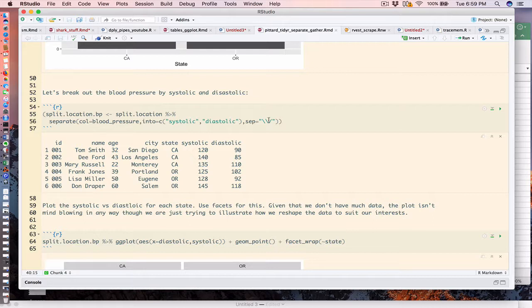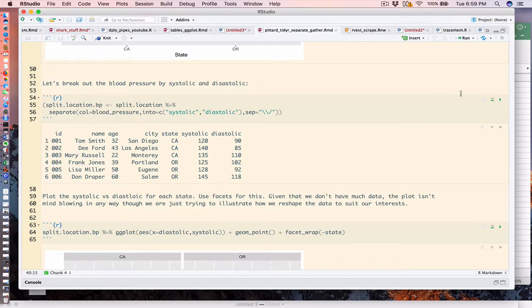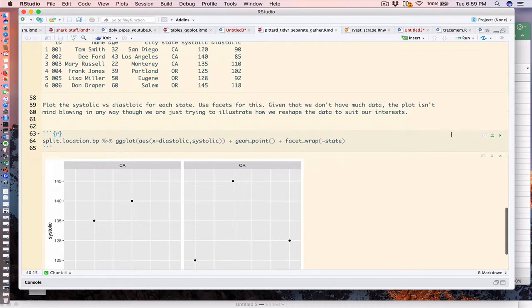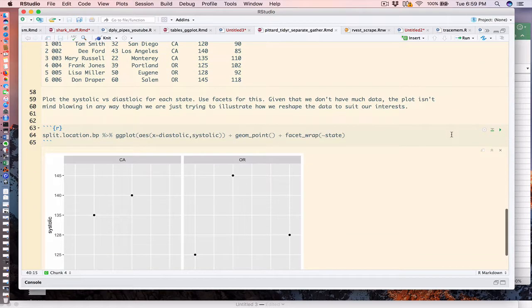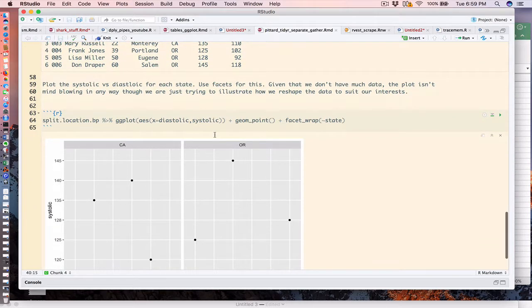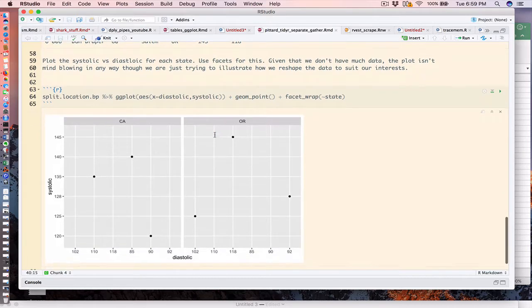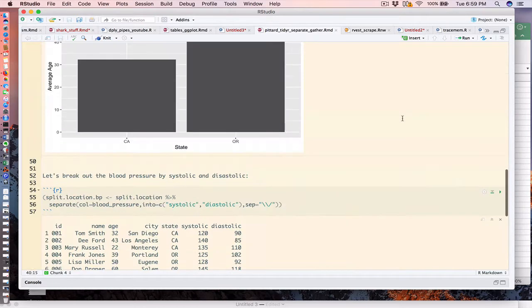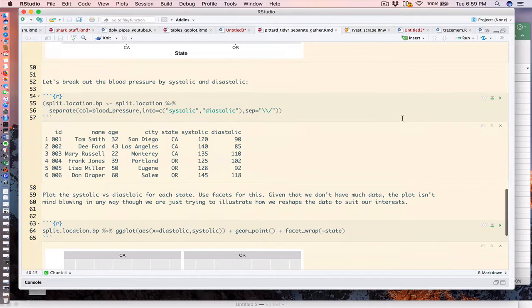Once I've separated systolic and diastolic, I'm going to now plot systolic versus diastolic as faceted by state. So once I've transformed the data, I actually have a tidier data frame, which is really the goal.